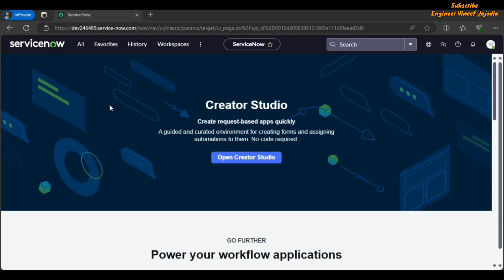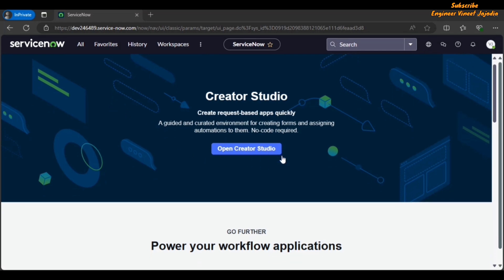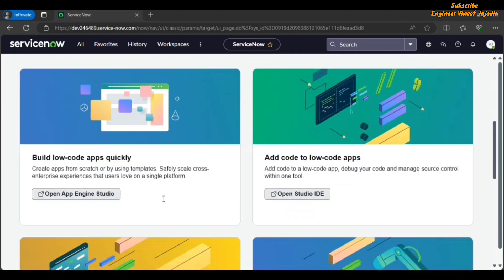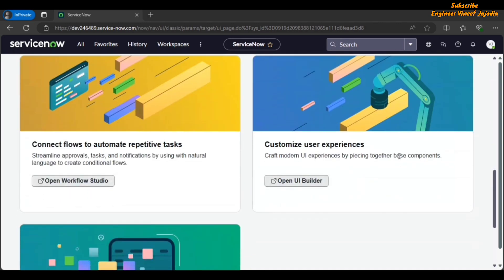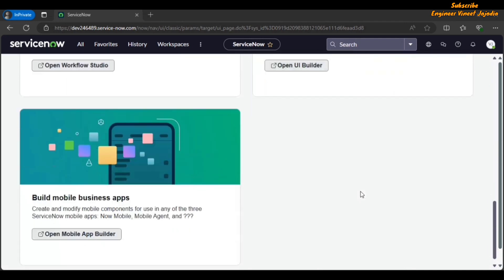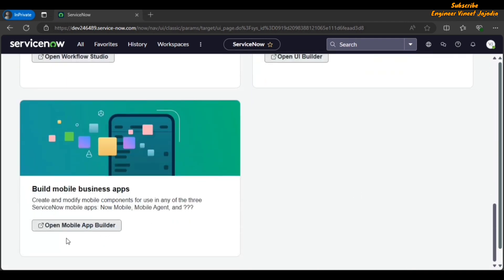Home page new design. As you can see on the screen, we have a new home page design. With the help of this we can open Creator Studio, we can open the App Engine Studio, we can open the Integrated Development Environment, we can open the Workflow Studio, we can open the UI Builder, and we can open the Mobile App Builder from this home page design.